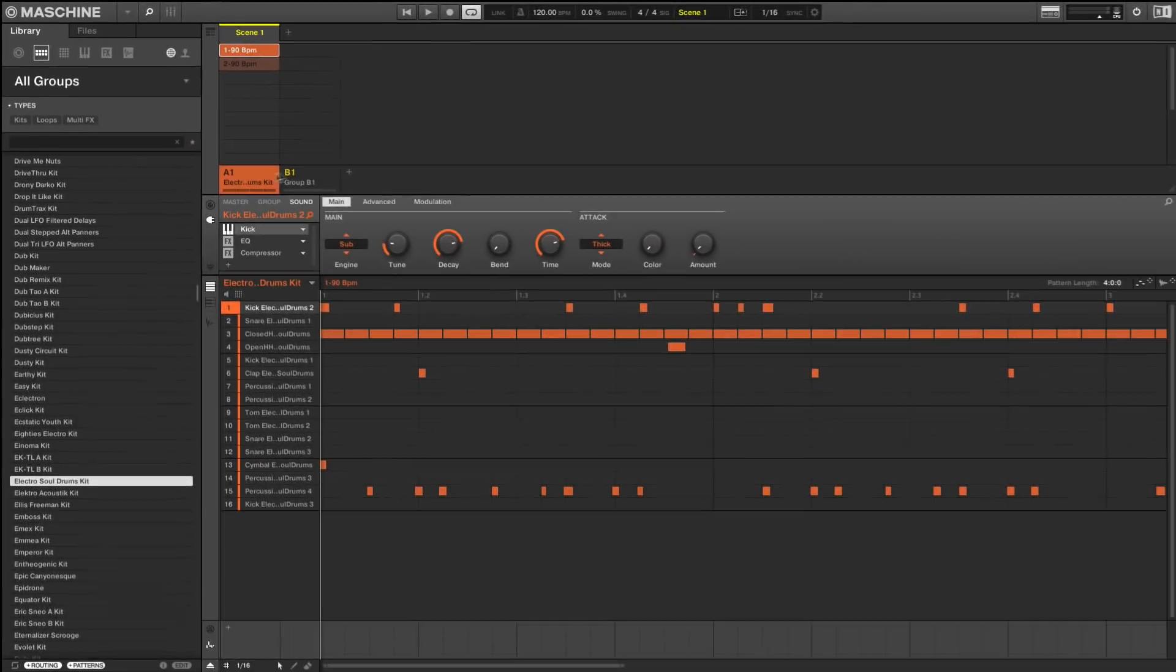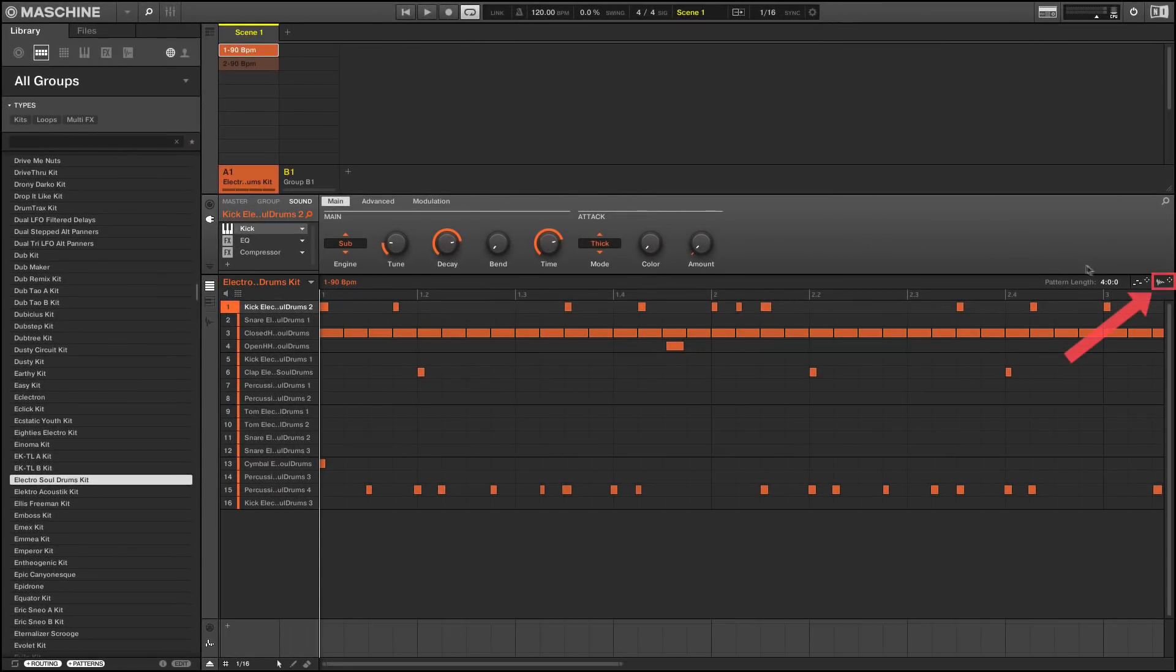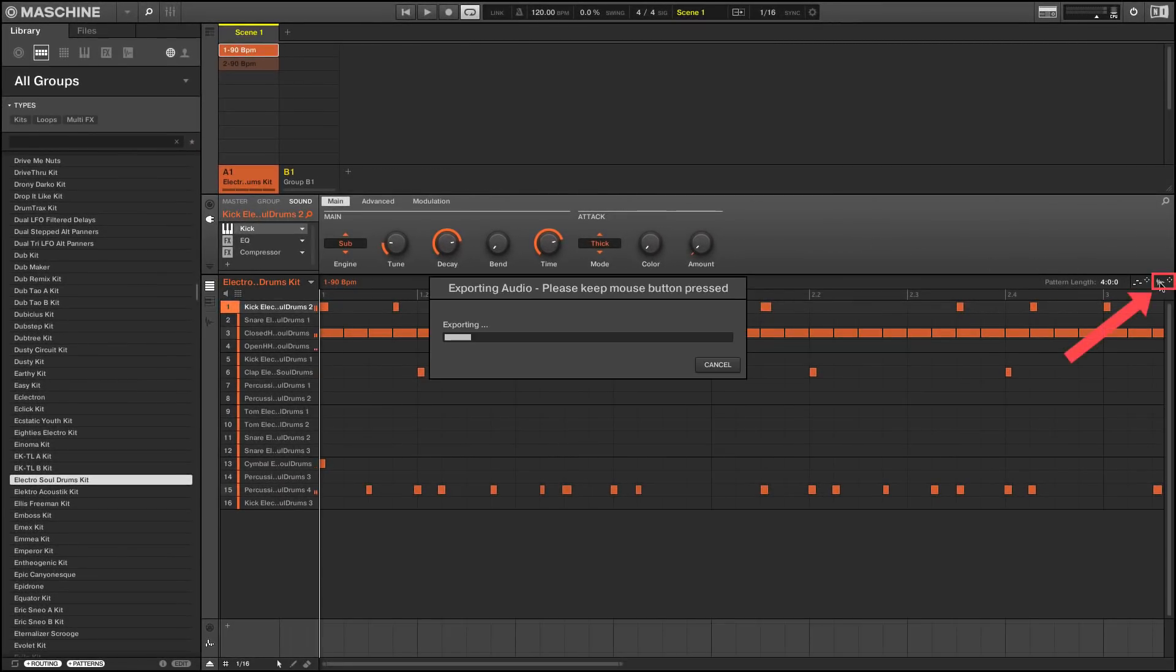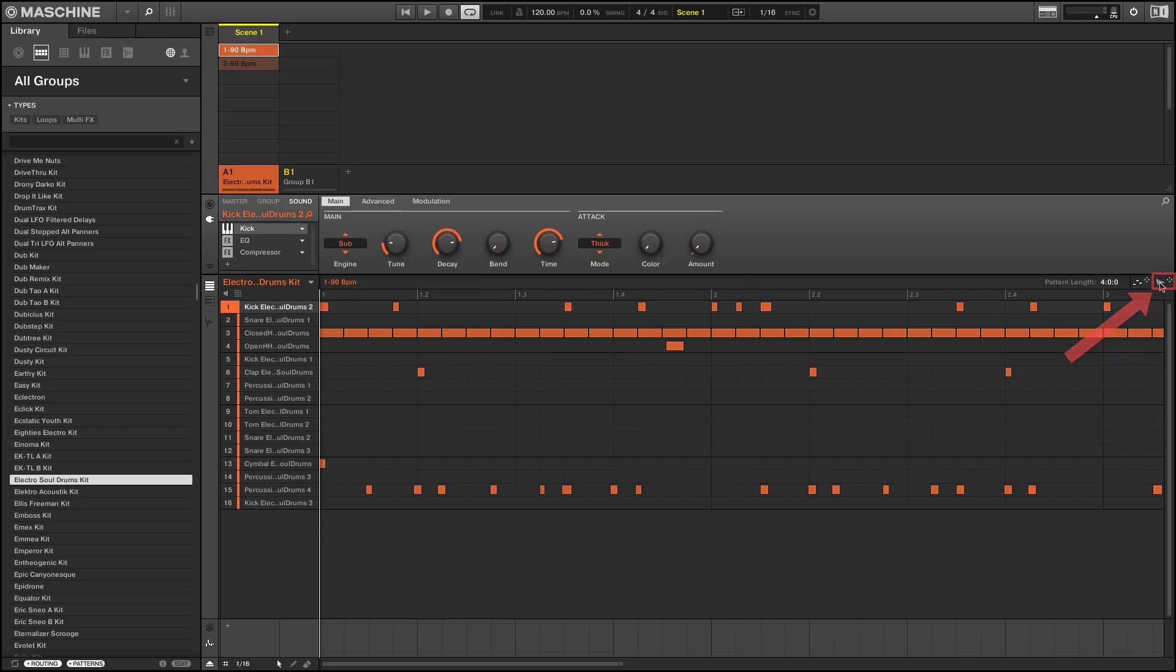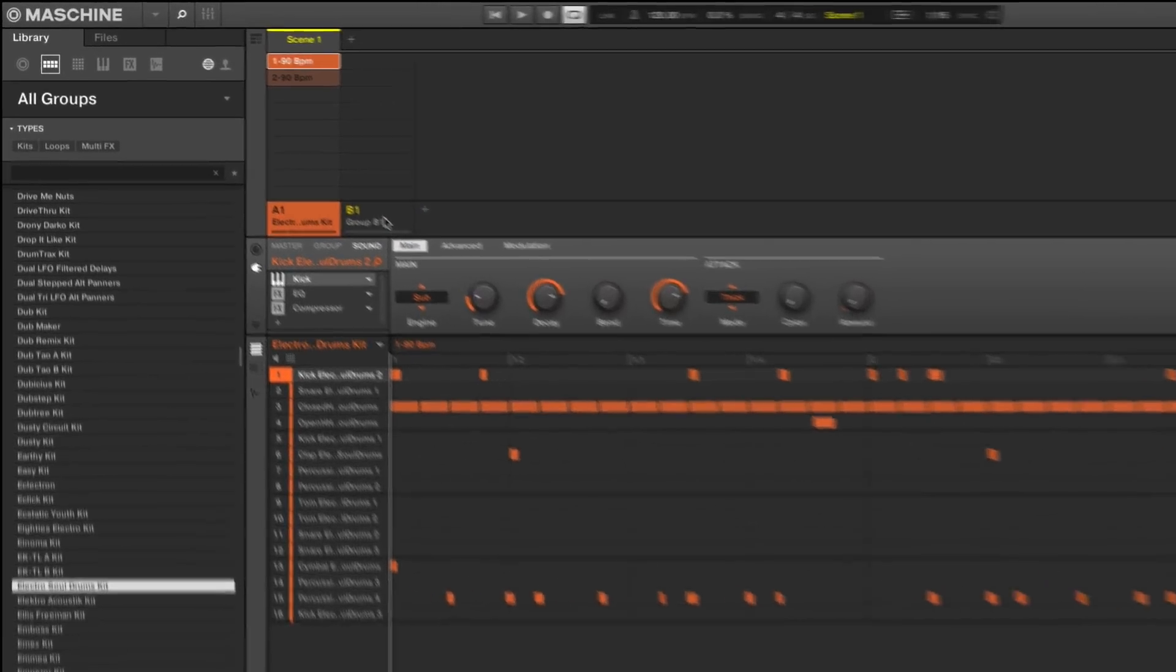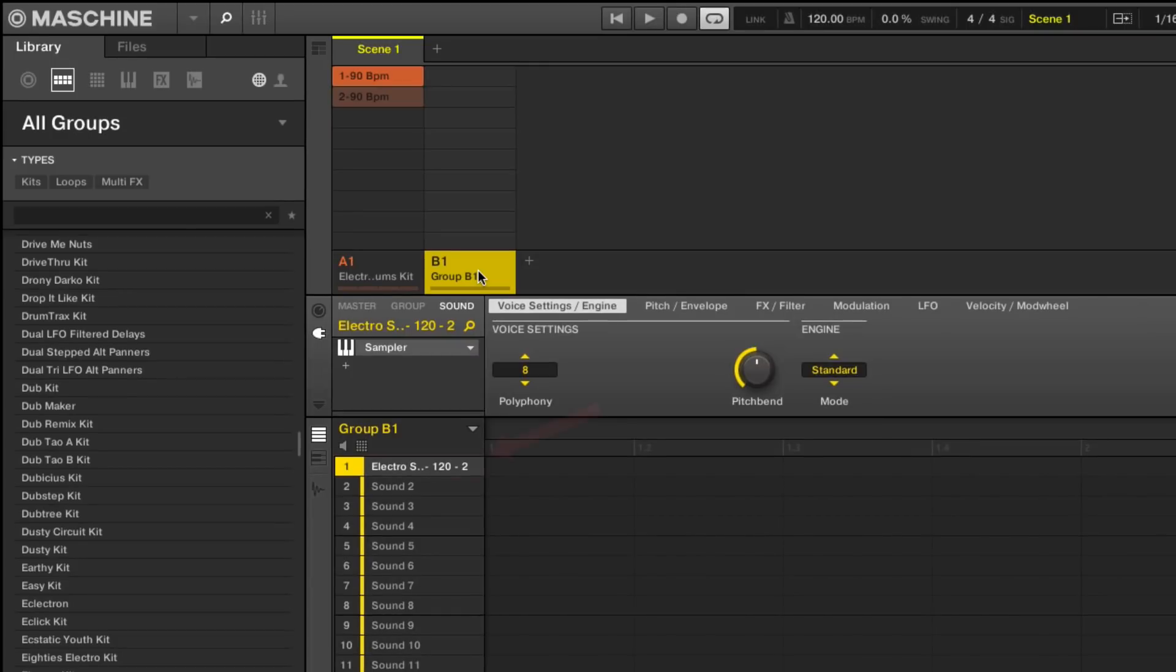Press and hold the Audio Dragger icon until the audio has been exported. Keep holding down the mouse button and drag the pattern to the new group. The exported audio will be loaded on the first available sound slot on the new group.